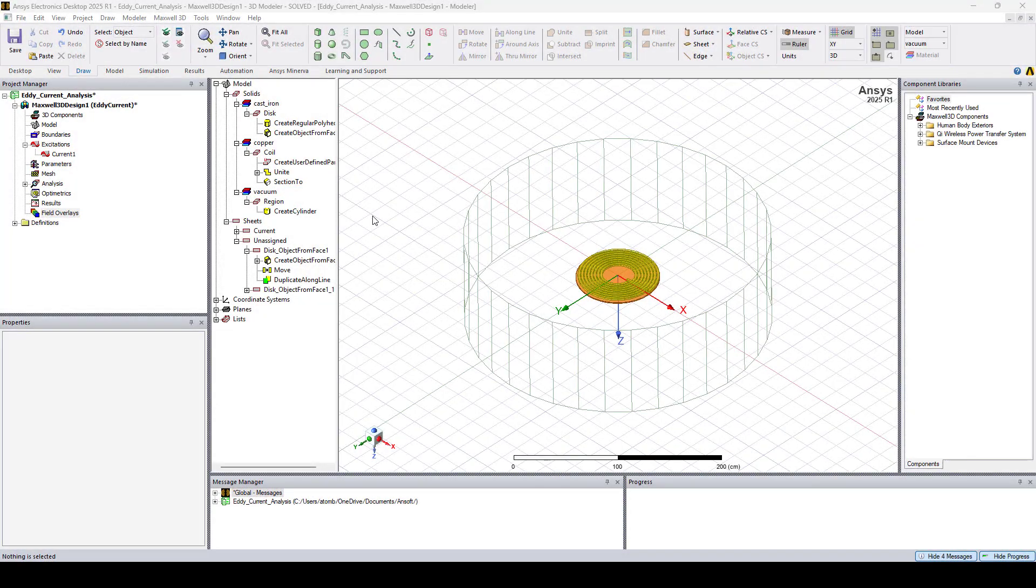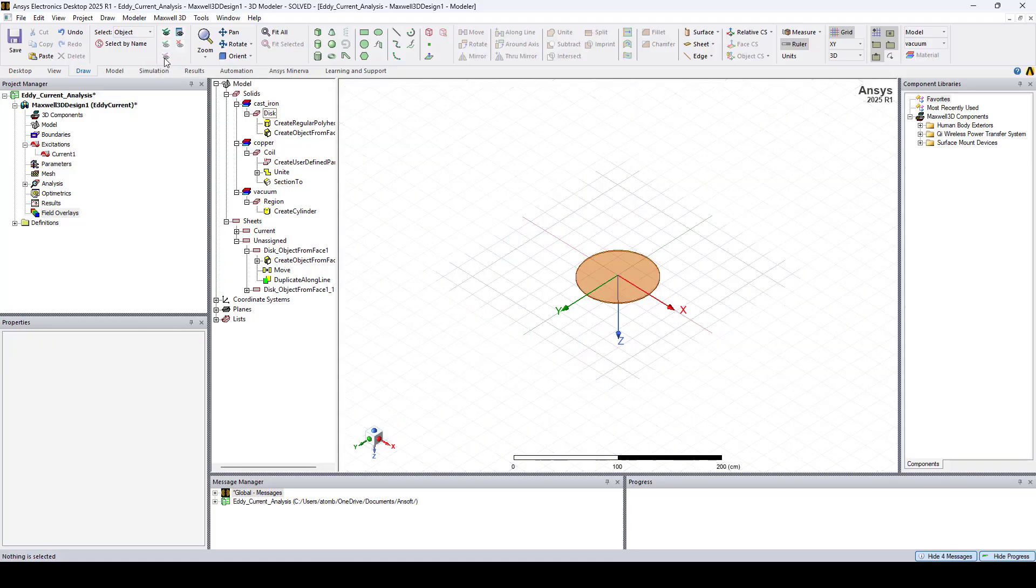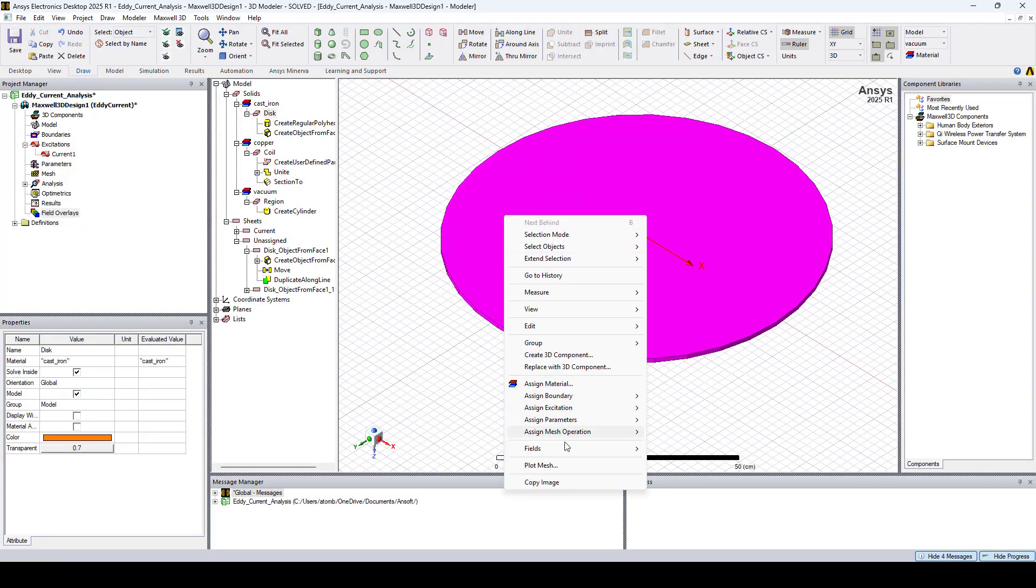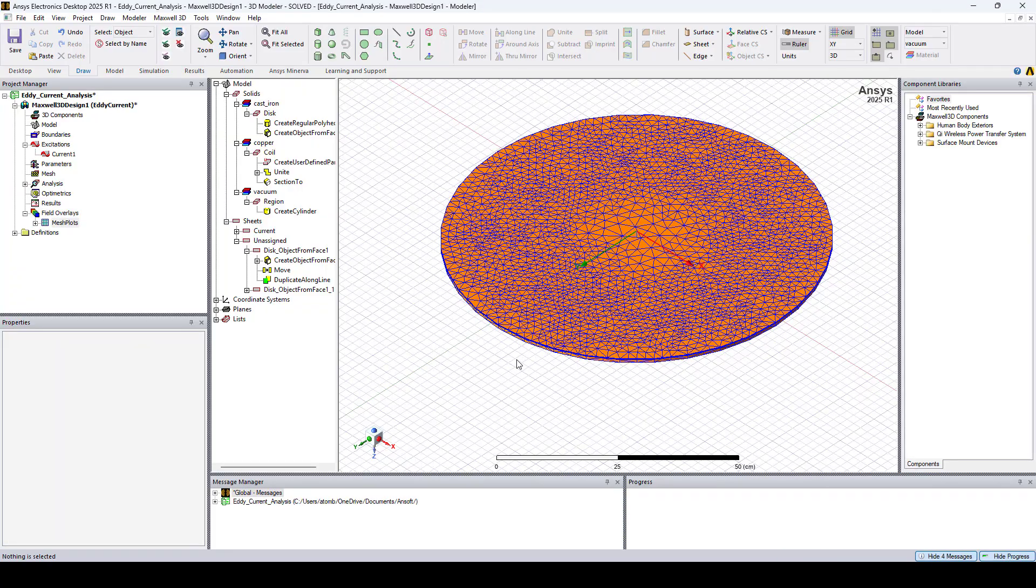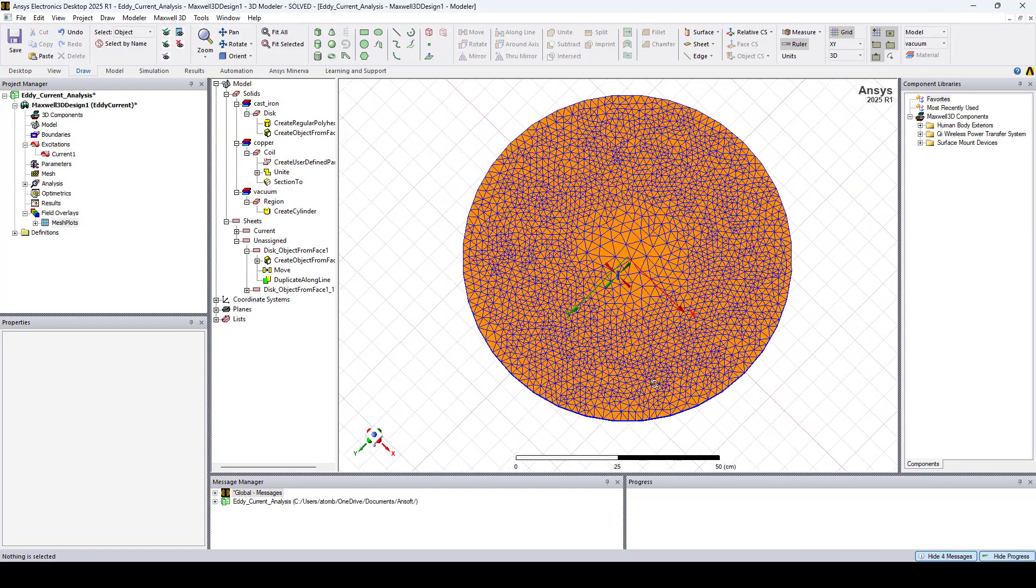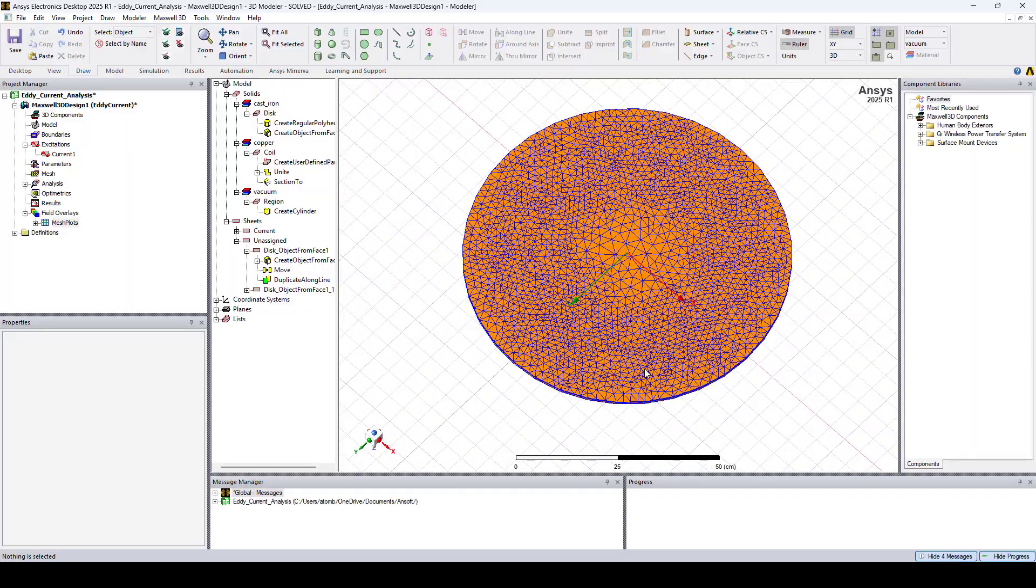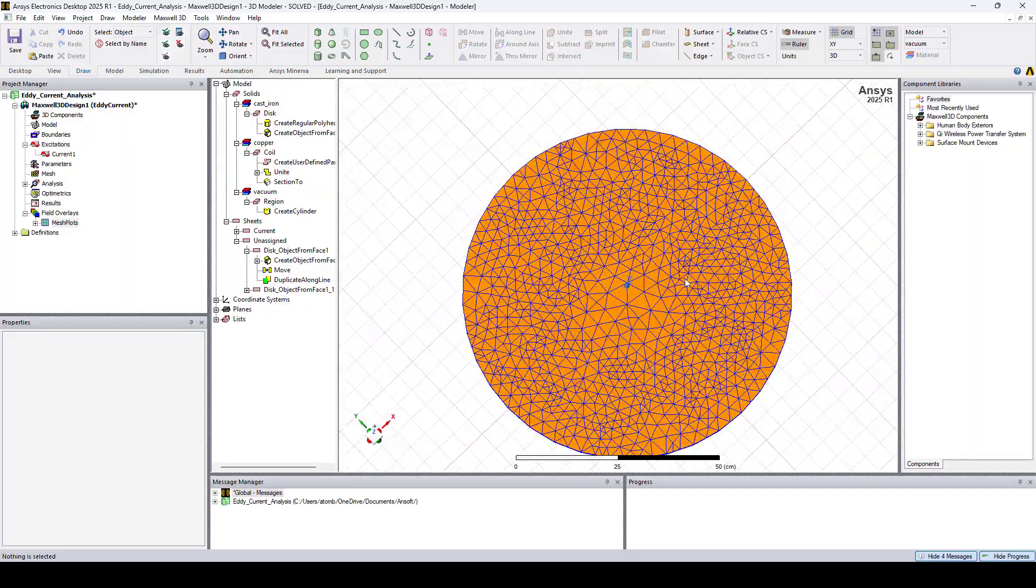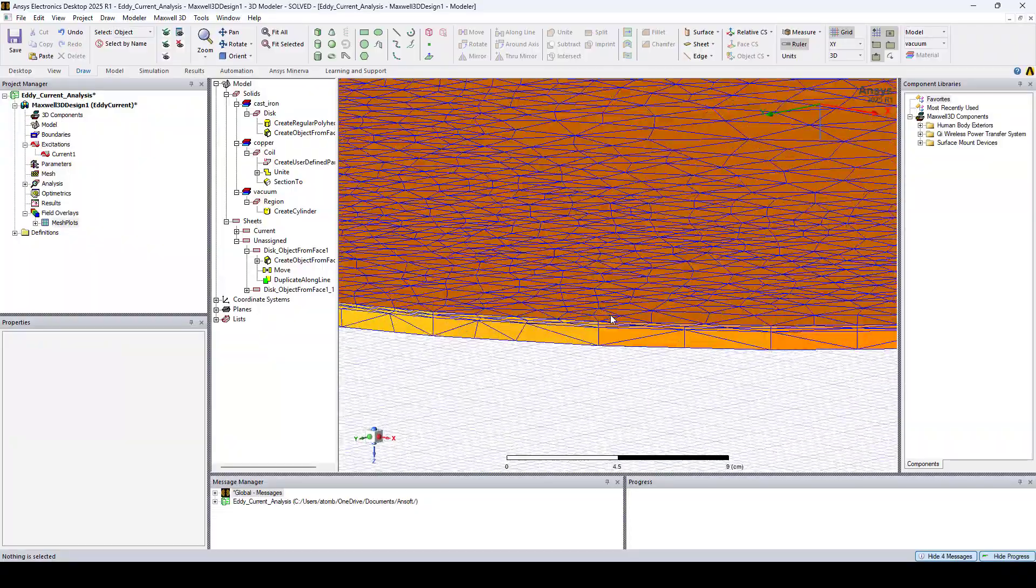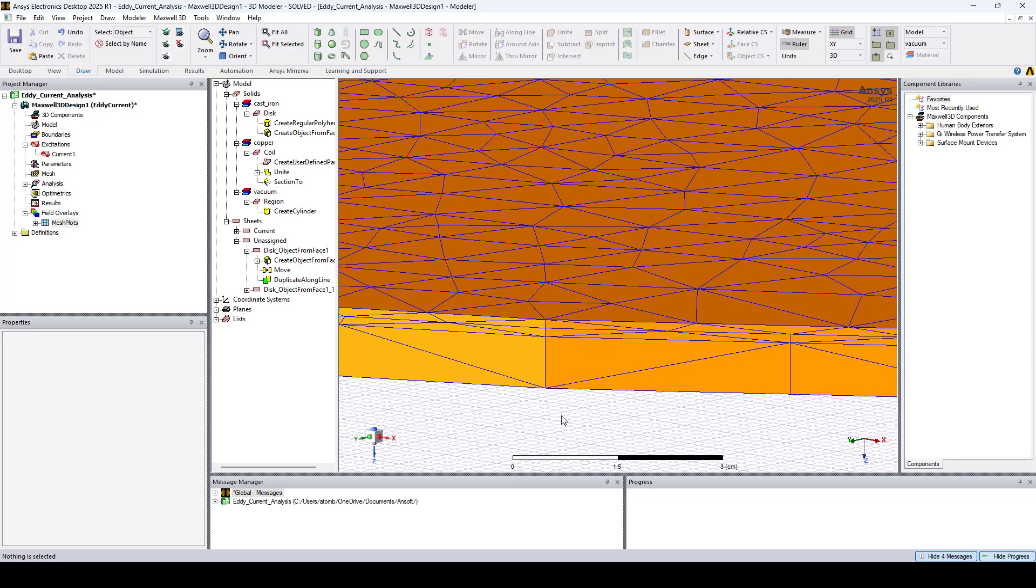Once the simulation is complete, we can go and view the results. First, I'll plot the mesh on the disk. I'll select it, right-click, go to Plot Mesh. And done. Here you can see the effect of the automatic adaptive meshing and also the effects of the mesh seeding. So here we have a denser mesh near the bottom of the disk where the extra layers were inserted.